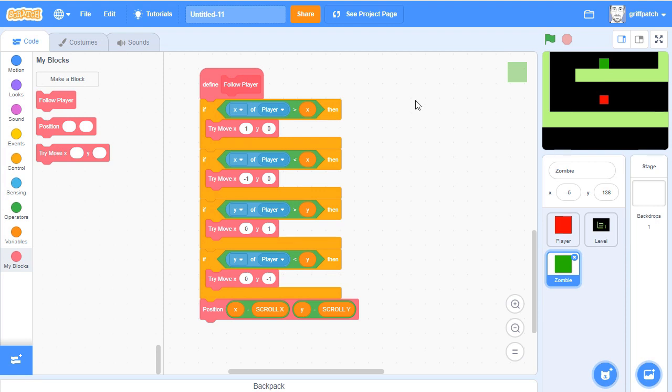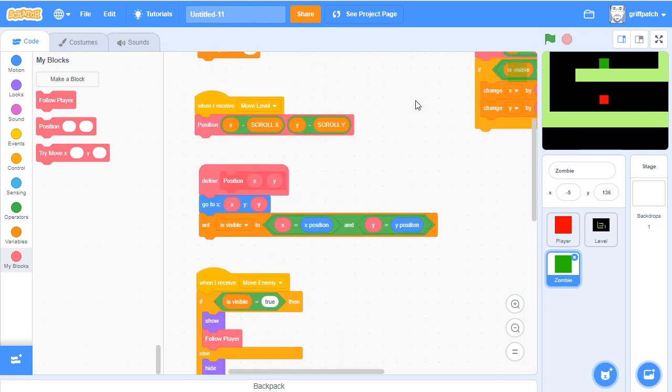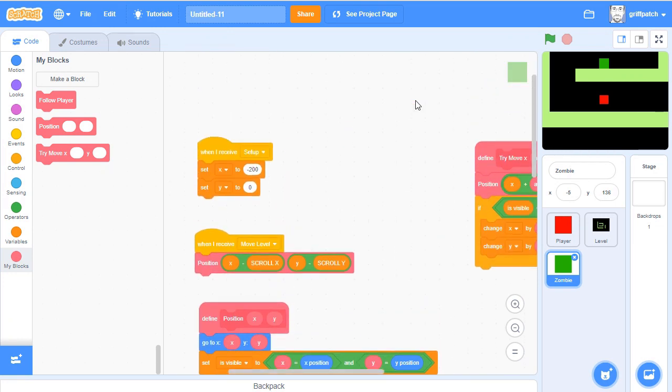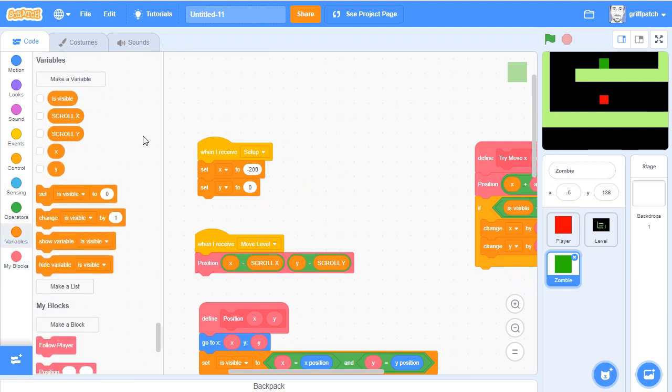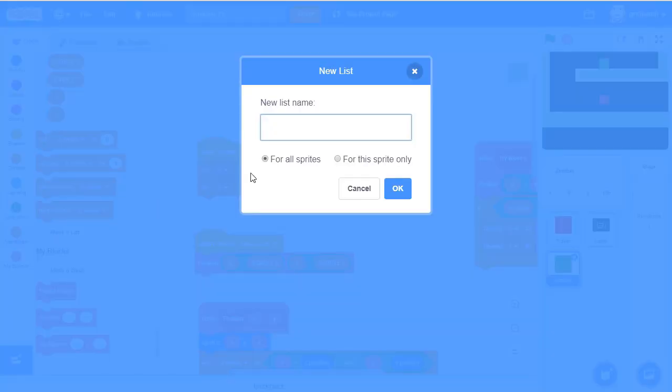Now, in my ZombieCube game, there were loads of ZombieCubes, so you don't really want to have to add them all in by hand, one by one. So the best thing to do is have a list of positions. So we're going to create a list here, and it's going to be for all sprites. That's very important, because having a list per ZombieCube is not going to work.